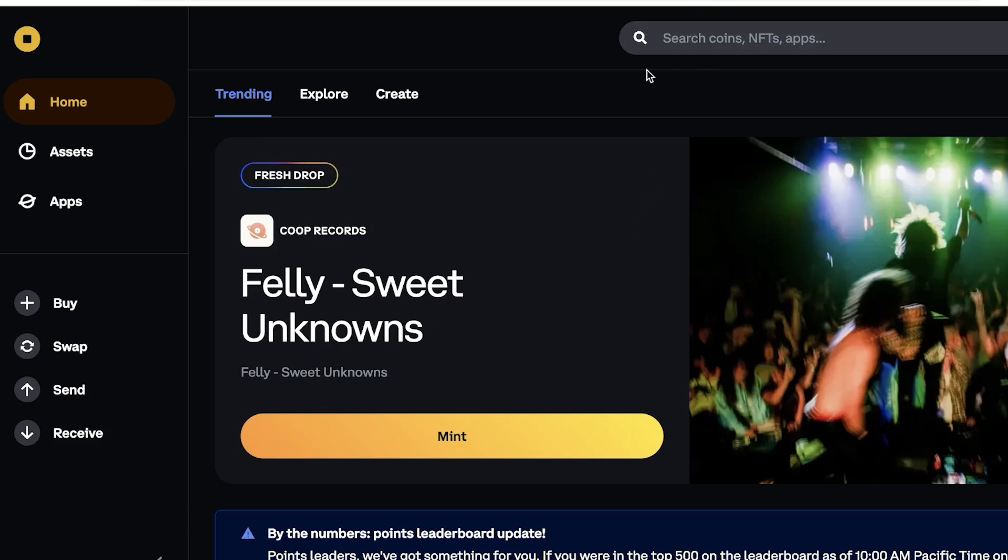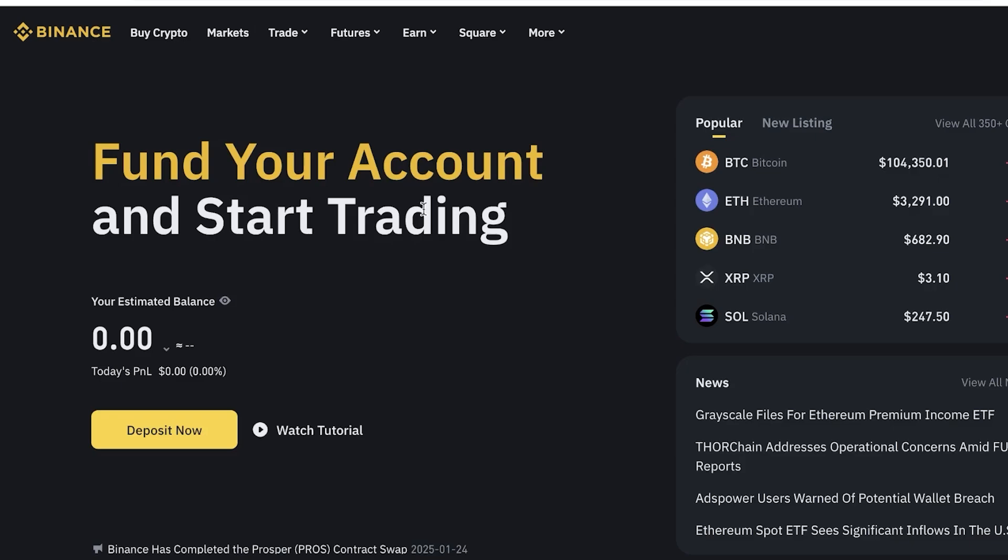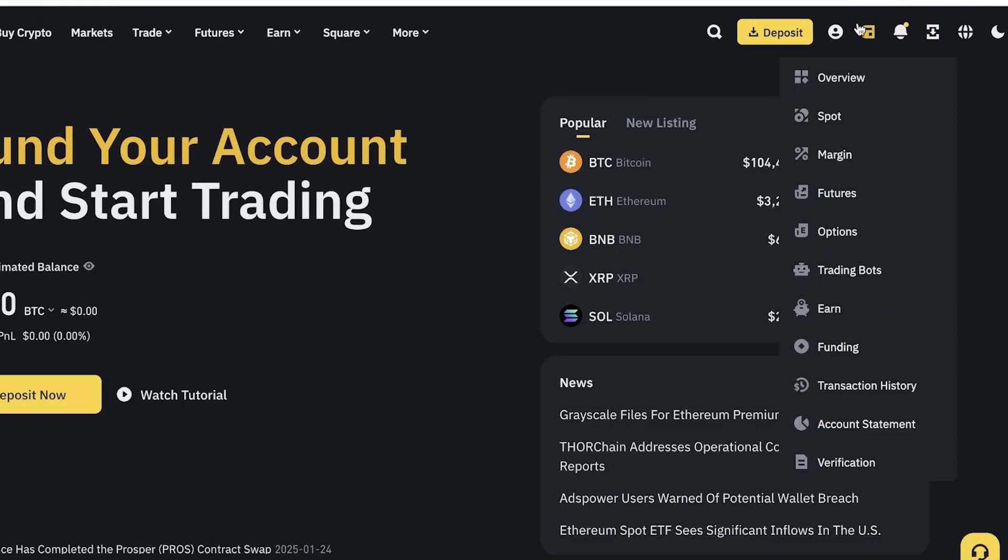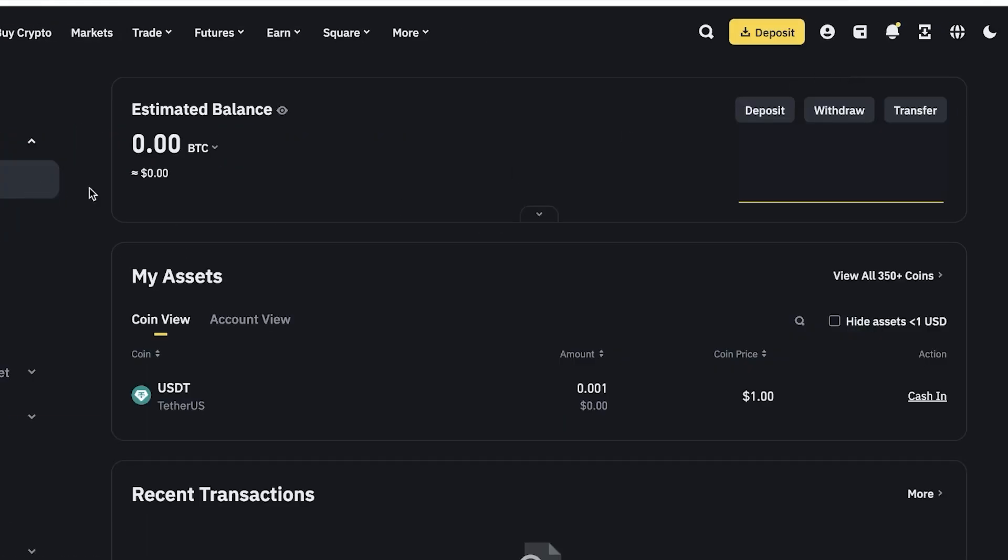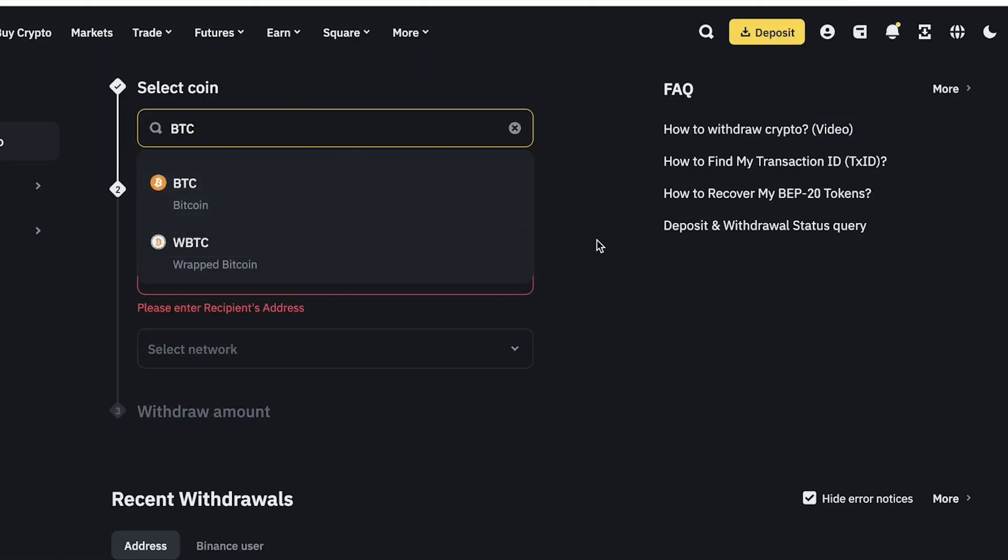However, if you already have your cryptocurrency that you want to swap and it's present in a different platform such as Binance, then you're going to go on to Binance and click on withdrawal in your wallet. We're going to go into our wallet, click on withdraw, and choose what we want to withdraw.